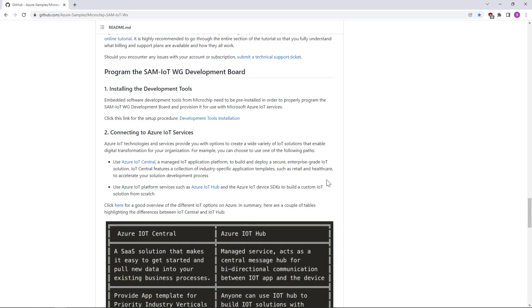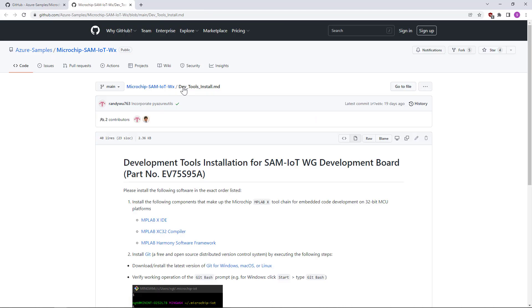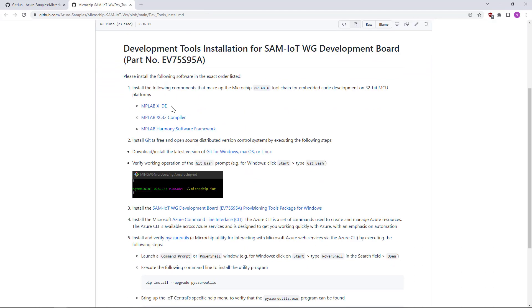Let's scroll here and start with programming the SAM IoT board. We have to make sure the development tools are properly installed: MPLAB X, compiler, Harmony, and Git.